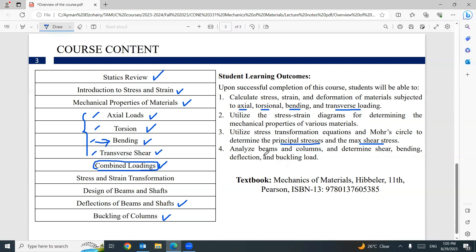Analyze beams and columns and determine shear, bending, deflection, and buckling load. The recommended textbook for this course is Mechanics of Materials by Hibbeler, 11th edition. This textbook is very good for this course.